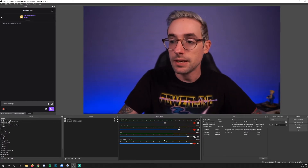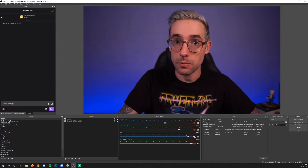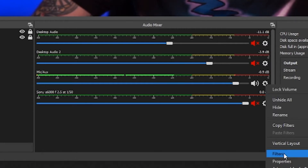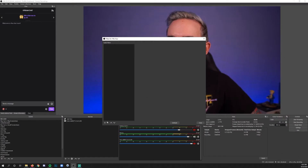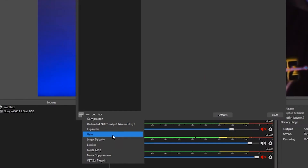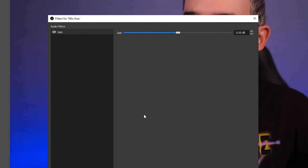To add filters, go to the audio input that you want to add a filter to, click the gear, click Filters, and in there you click the plus and then the filter type that you want. One of the three I'm going to show you is the Gain filter, and this is probably the simplest of the three.